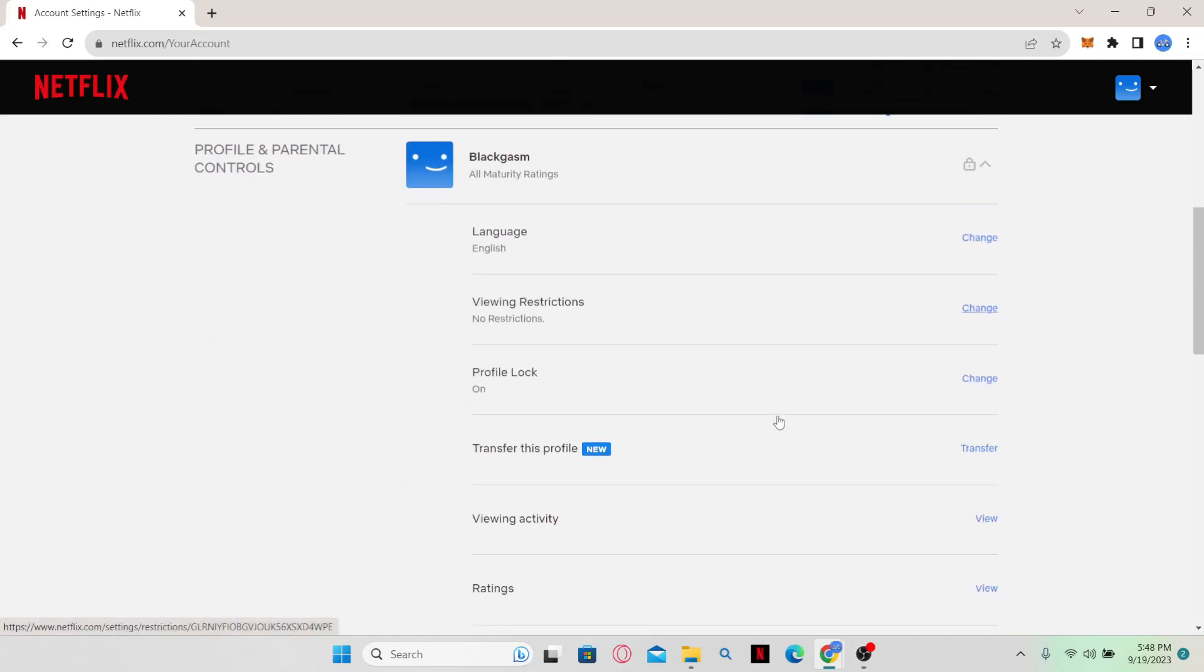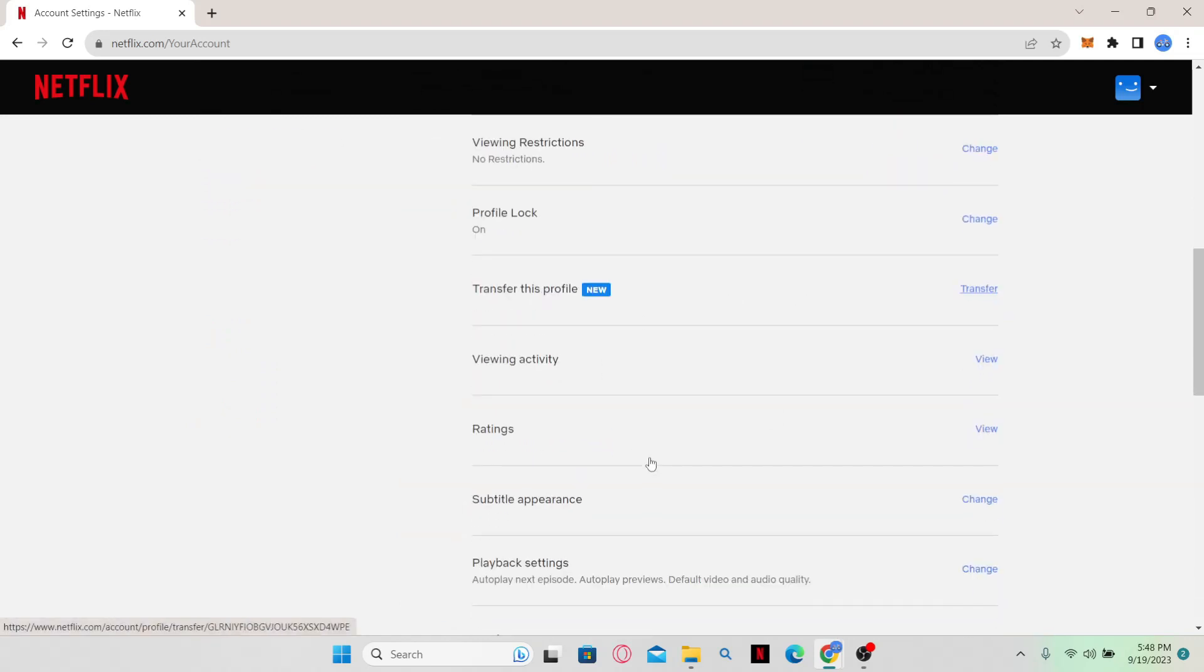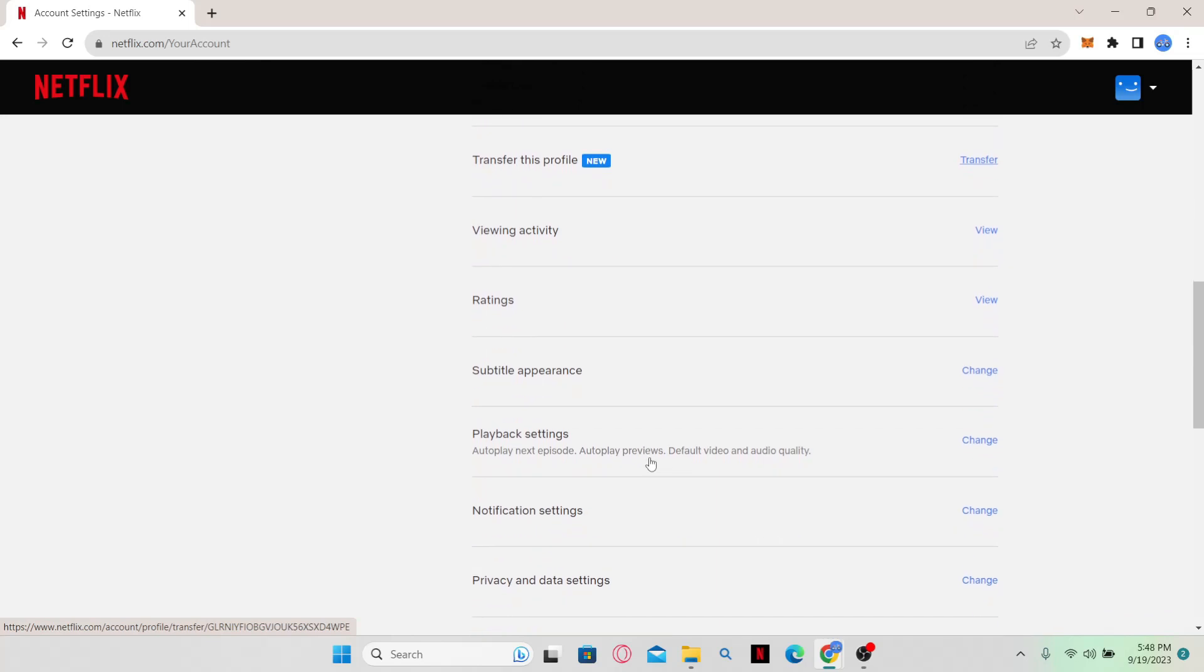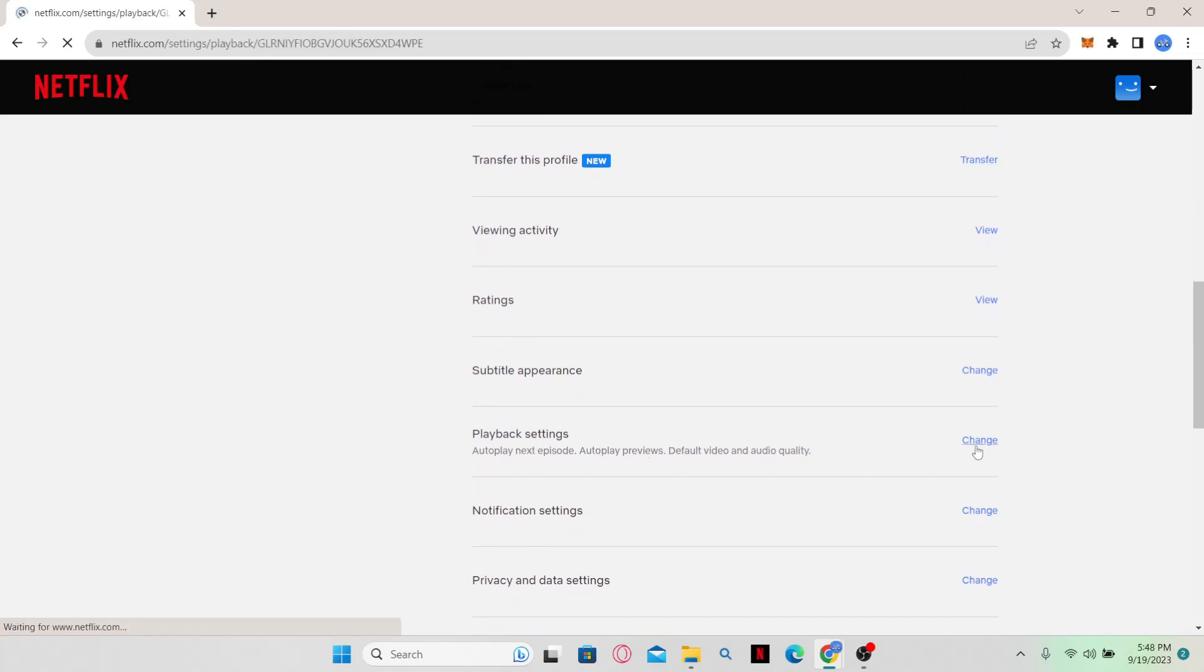Now from your account options, scroll down until you see playback settings. Click on the change button at the side and then you will see the autoplay control settings.